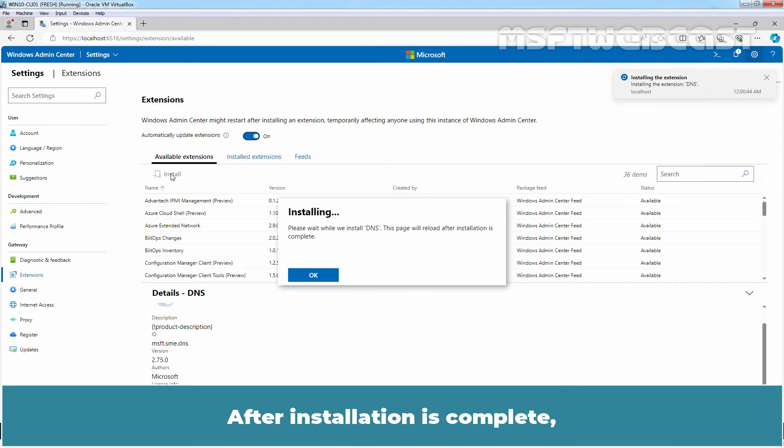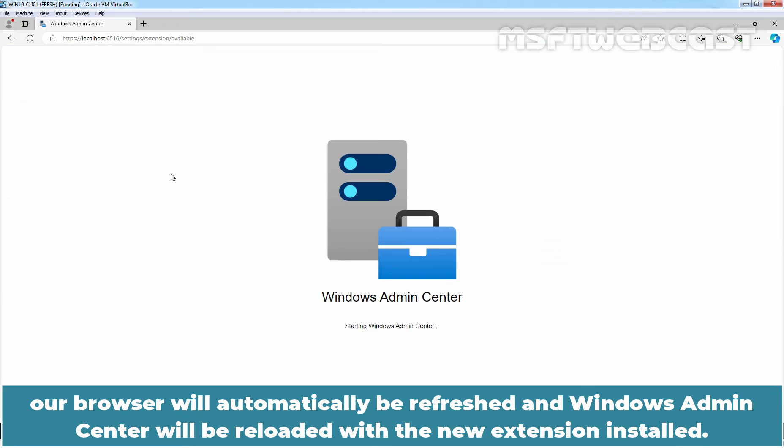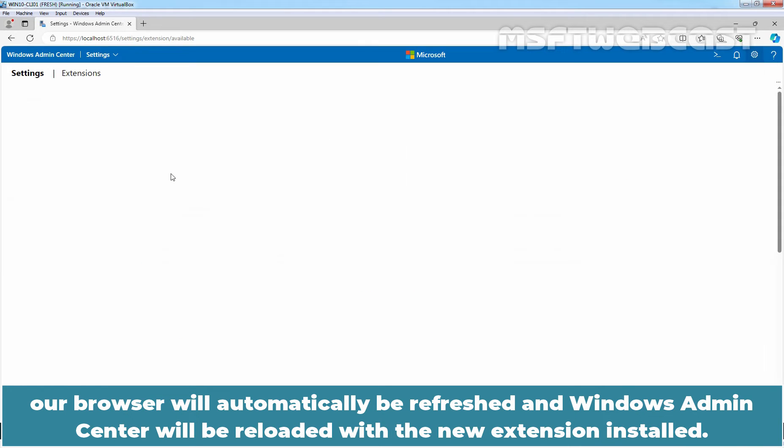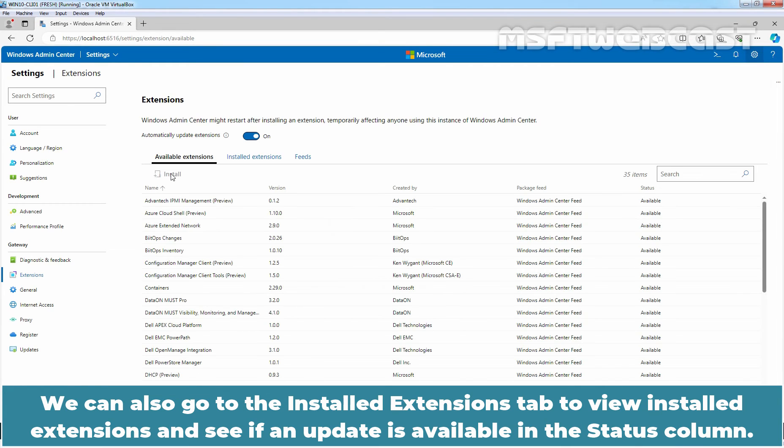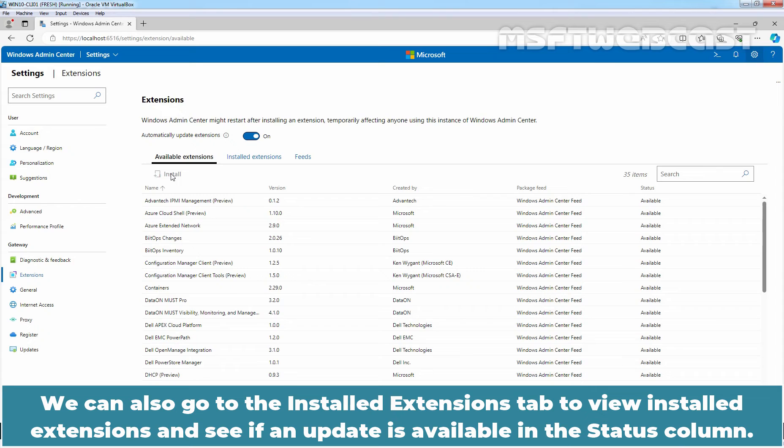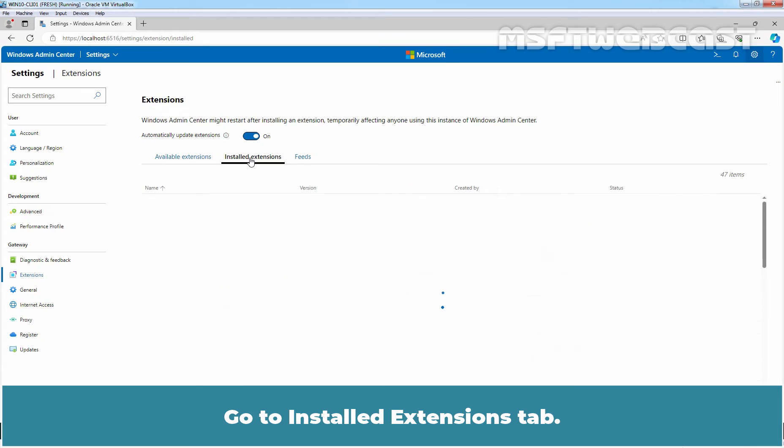After installation is complete, the browser will automatically be refreshed and Windows Admin Center will be reloaded with the new extension installed. We can also go to the Installed Extensions tab to view installed extensions and see if an update is available in the status column.